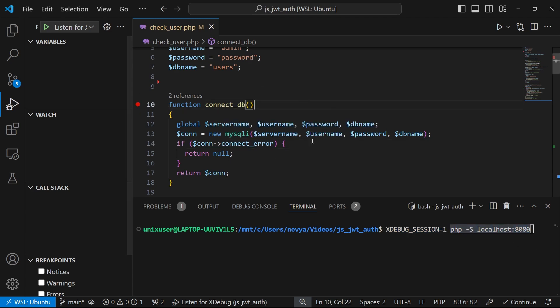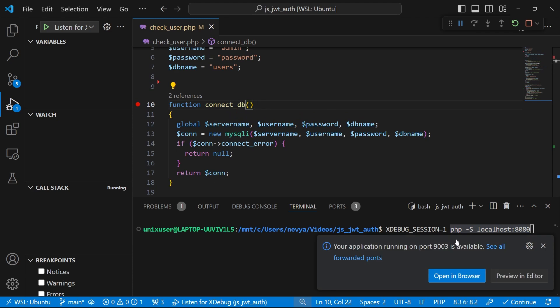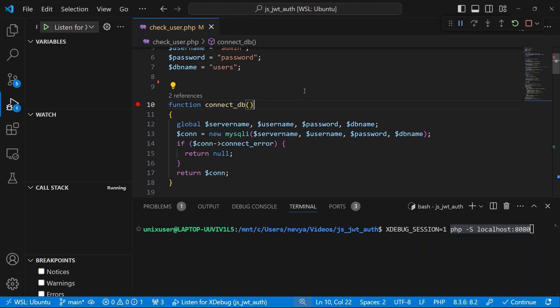Let's place one breakpoint and click on F5. We see that port 9003 is open and xdebug is using it.